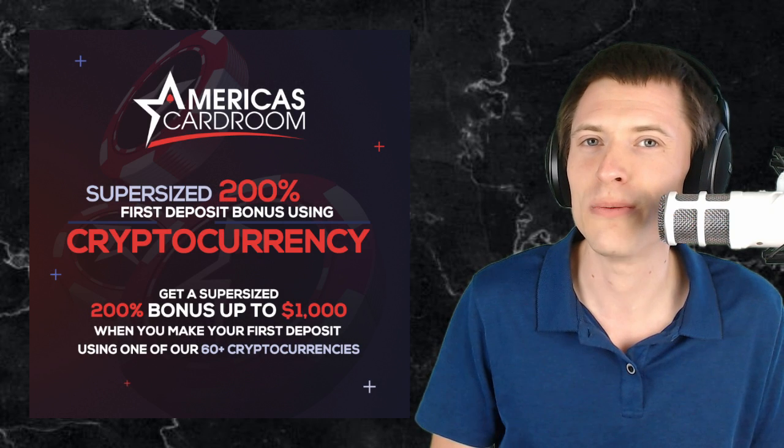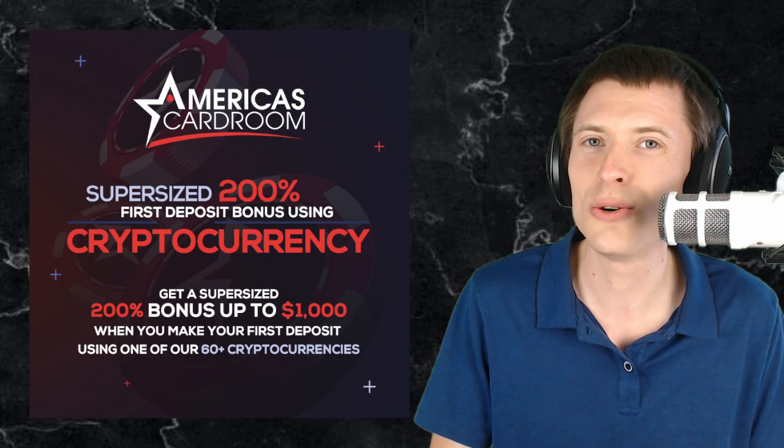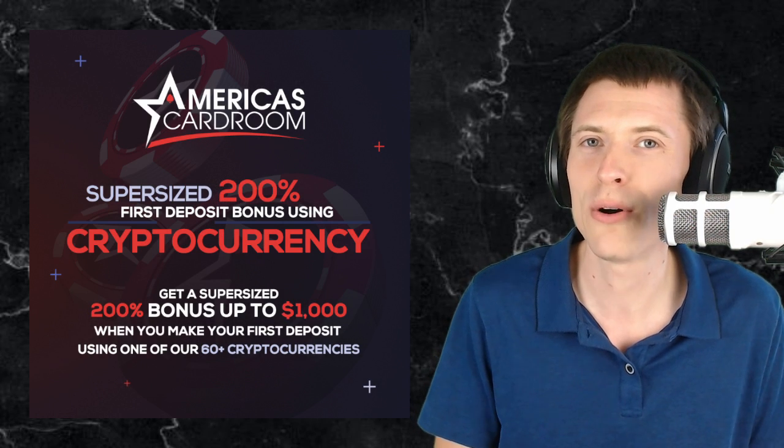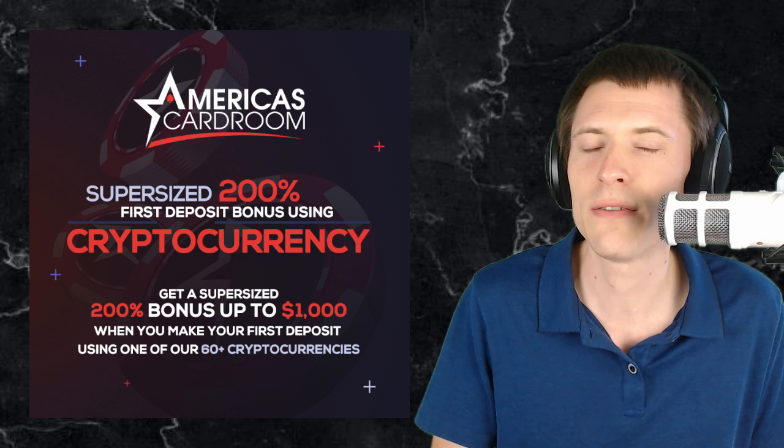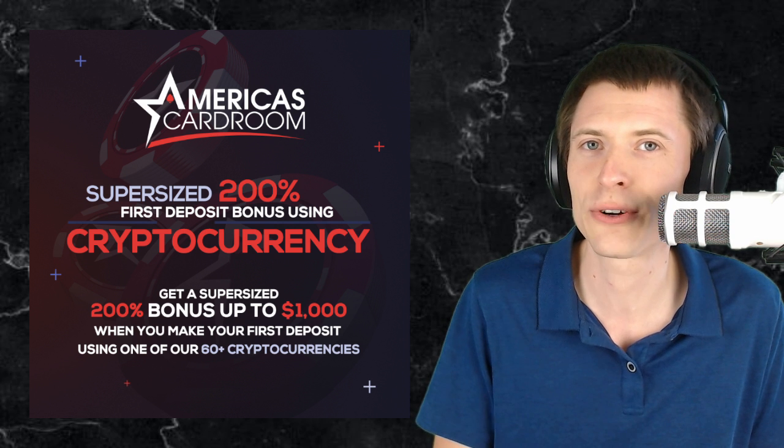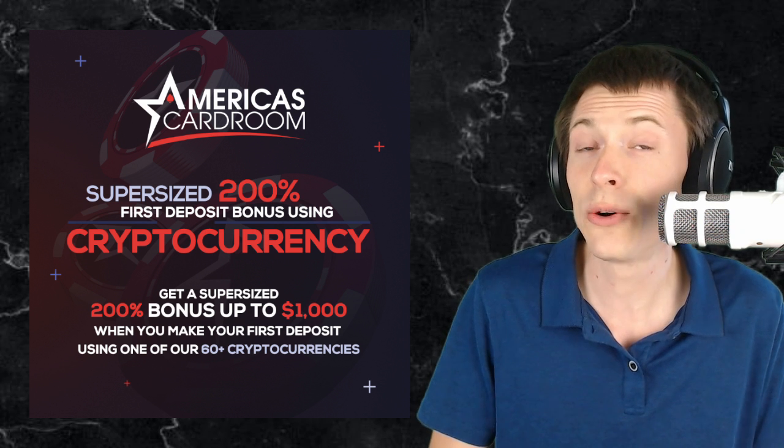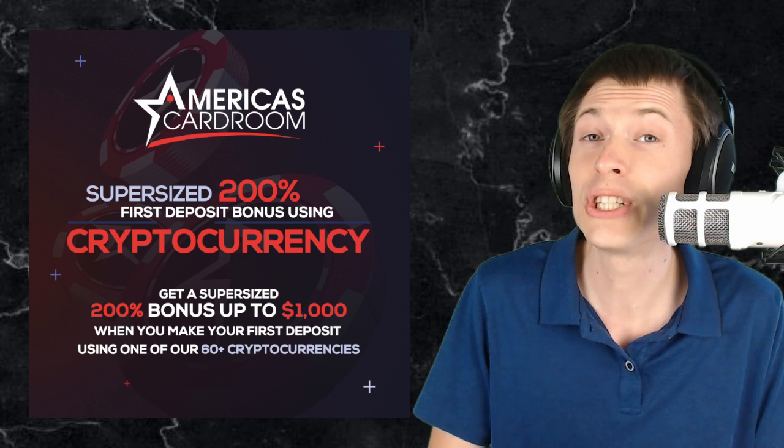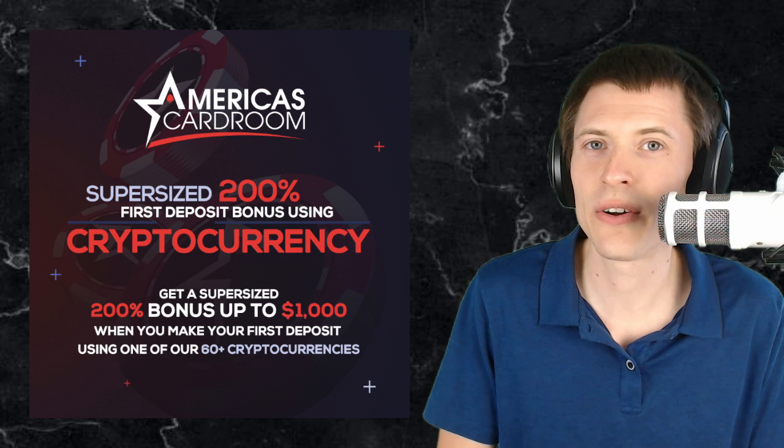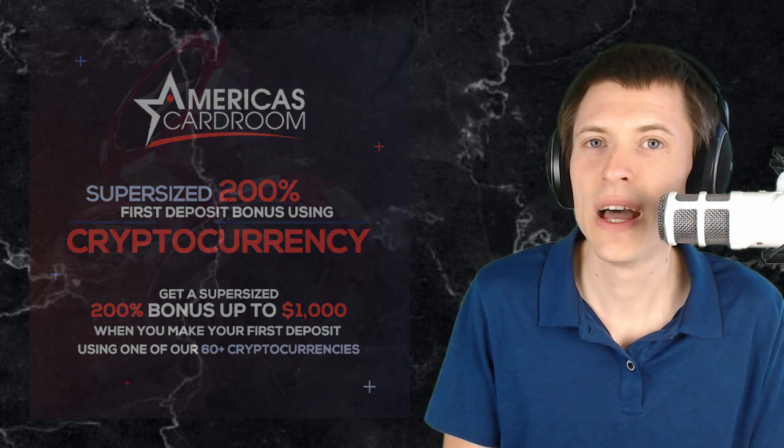Today's episode is sponsored by America's Cardroom, the most trusted U.S. online poker site. When you make your first deposit with any of over 60 different cryptocurrencies you'll get double the normal deposit bonus. So check them out. That's America's Cardroom.